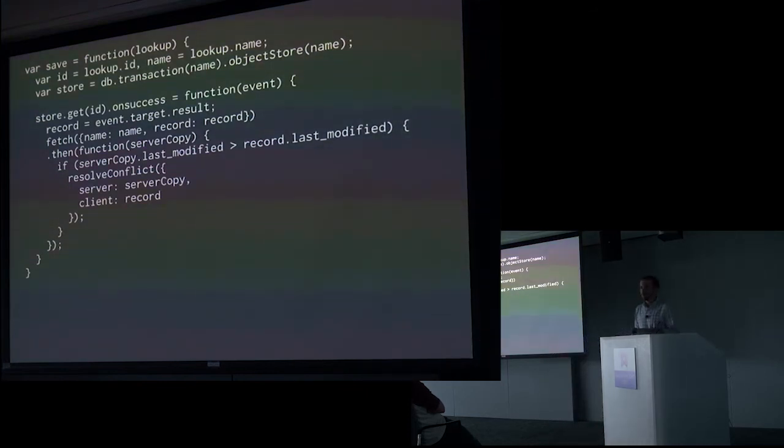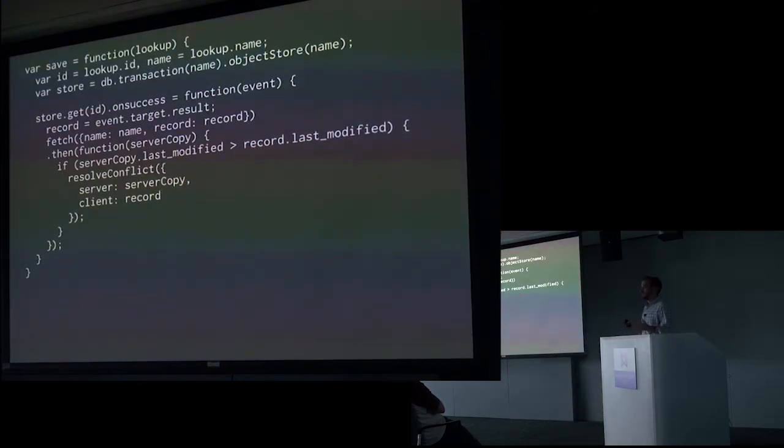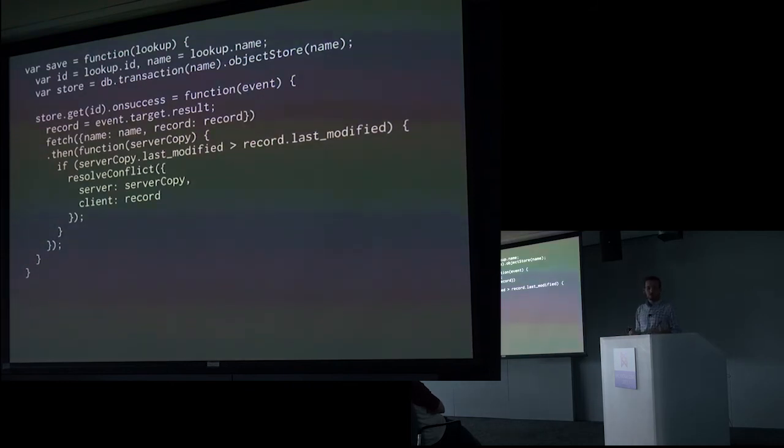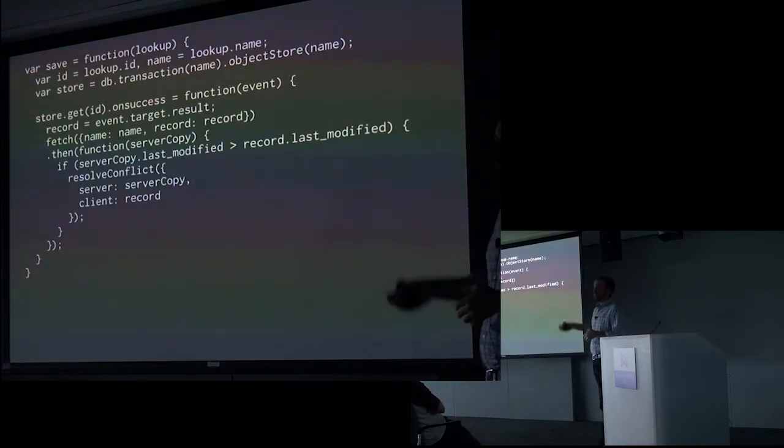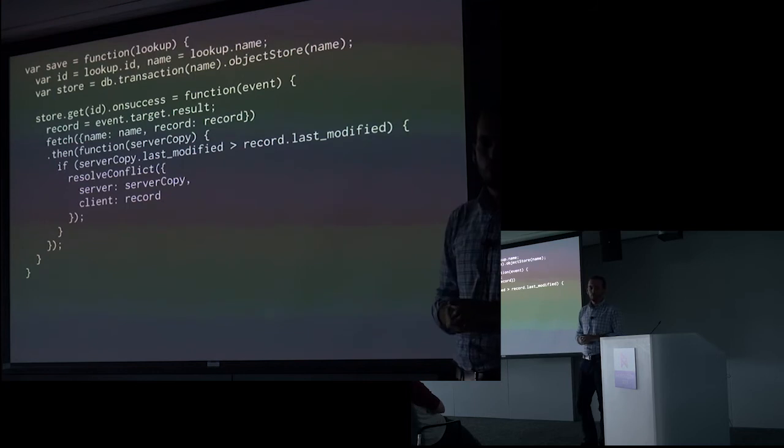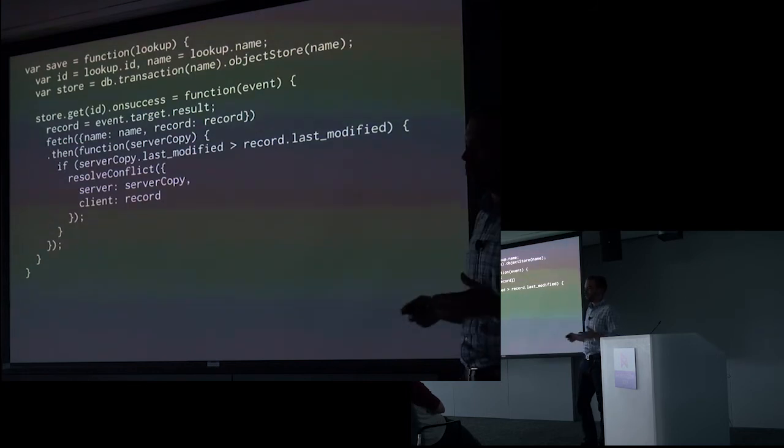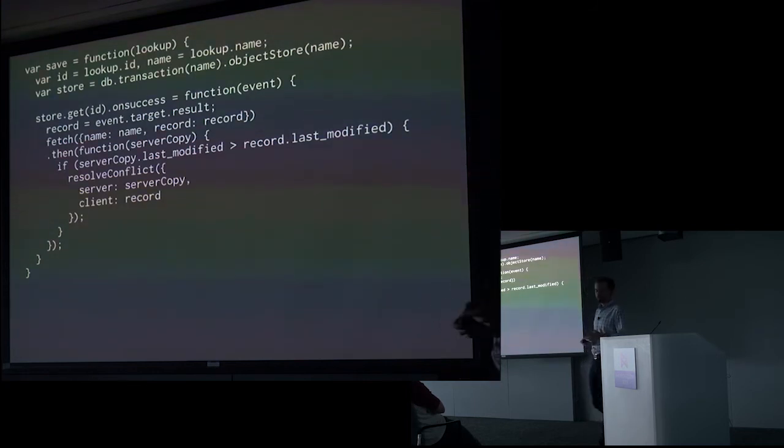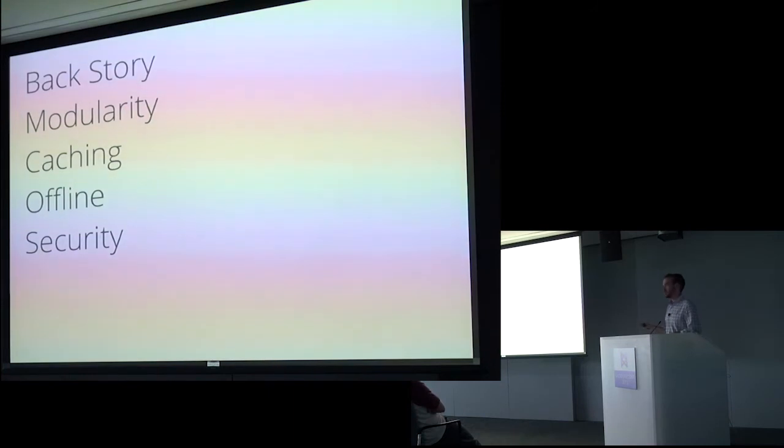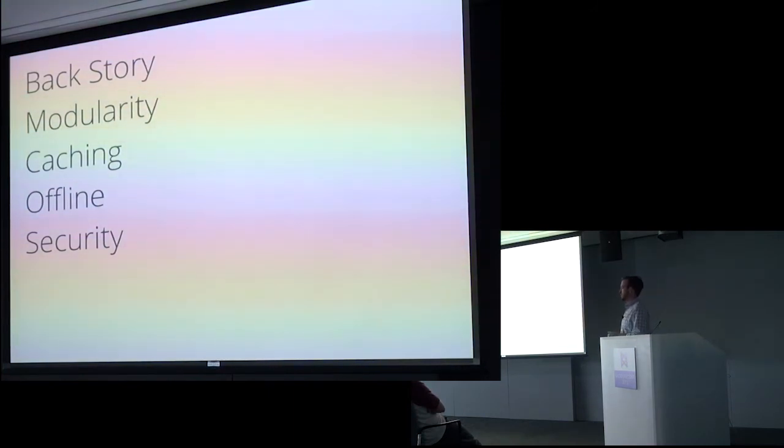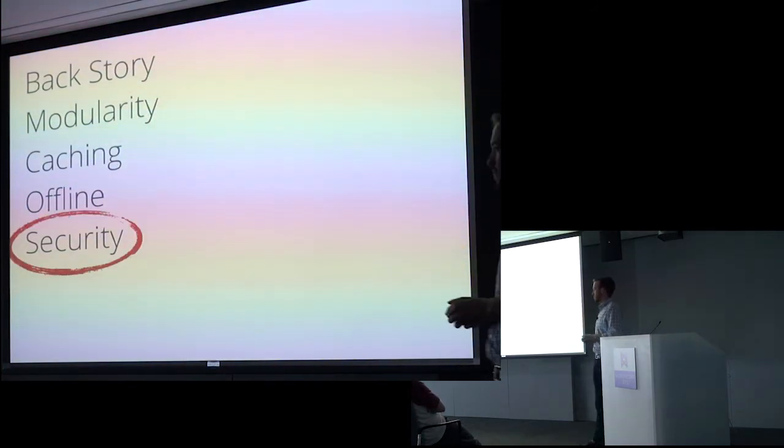So that gives you a rough overview of offline saving. Now, there's a lot more to that topic. Obviously, we can go into things about how do you delete records. But that gives you the general idea.